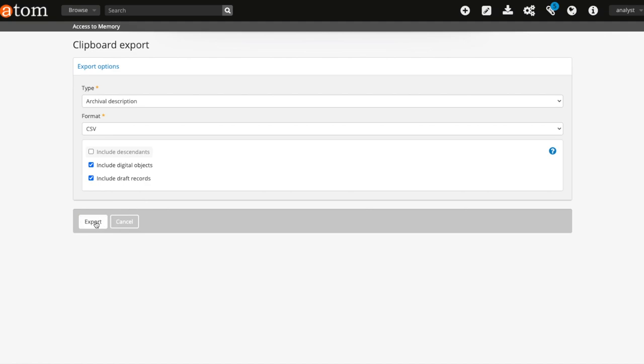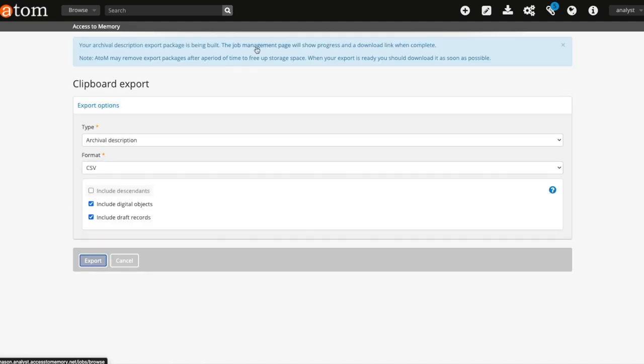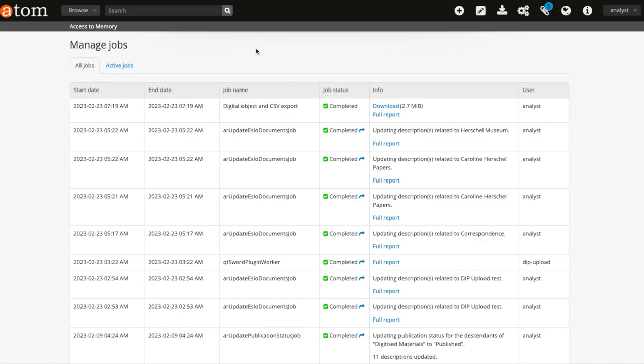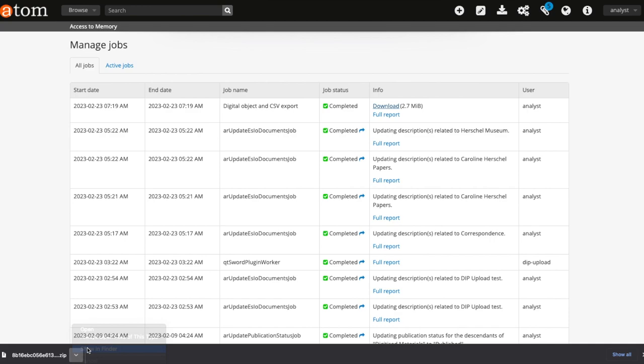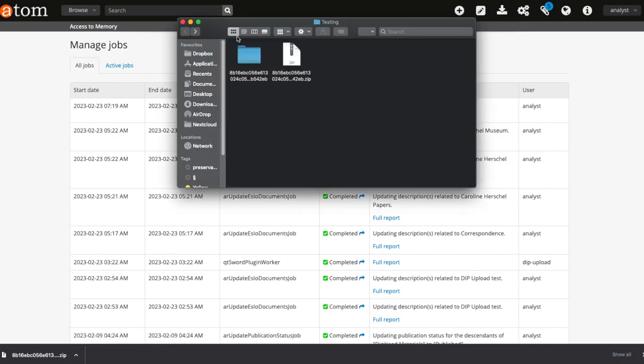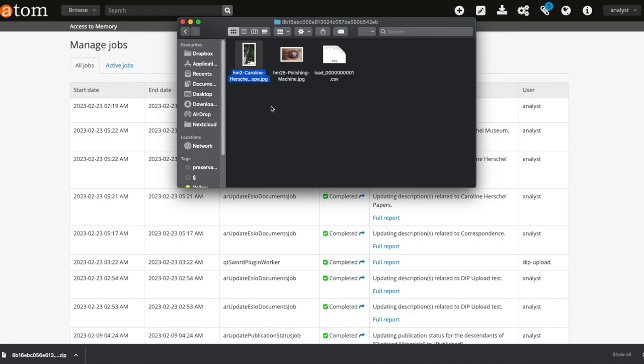Once I have downloaded this CSV export, I will then have the CSV and associated digital objects in a zip package on my computer. When you unpack this package, you will then be able to view all of the digital objects associated with your selected records.